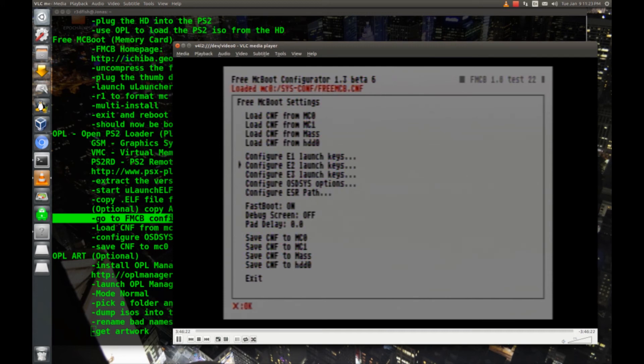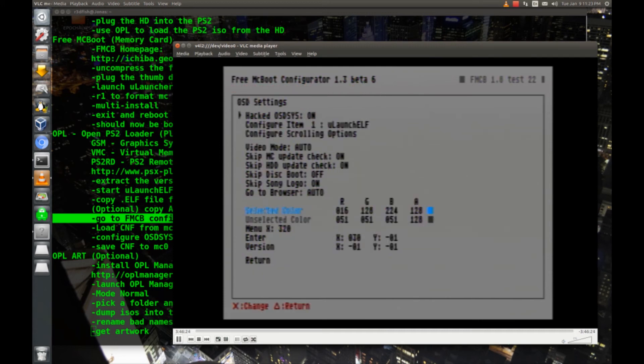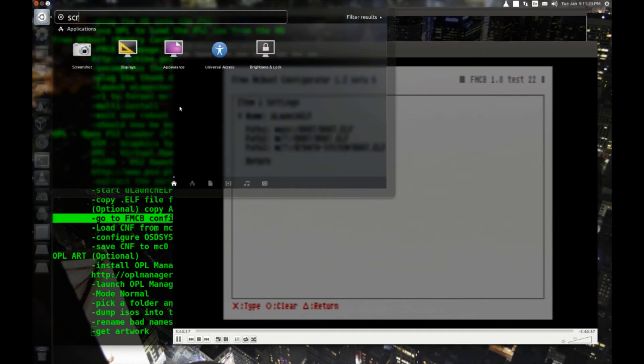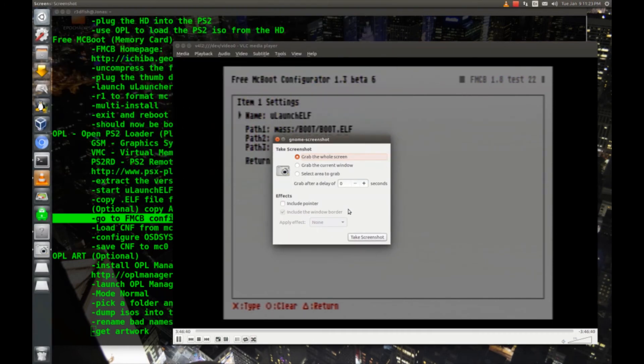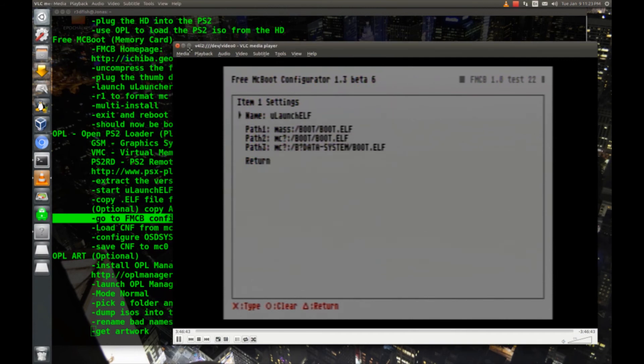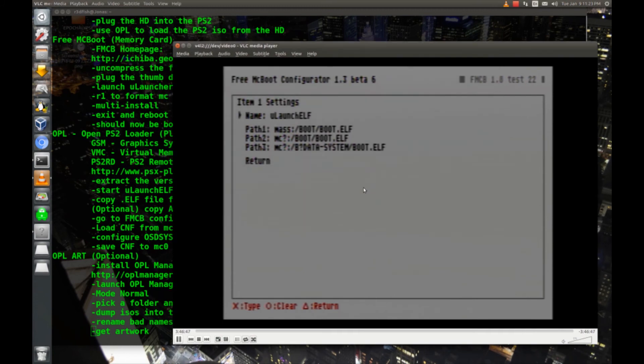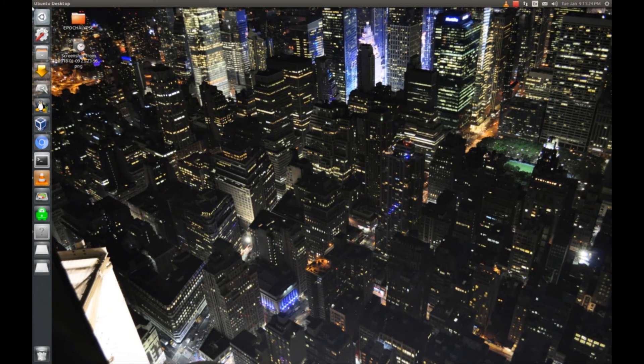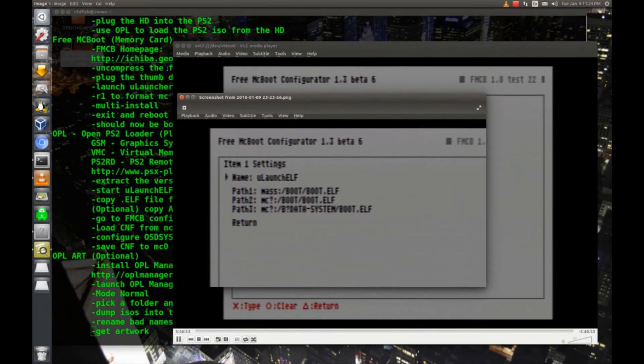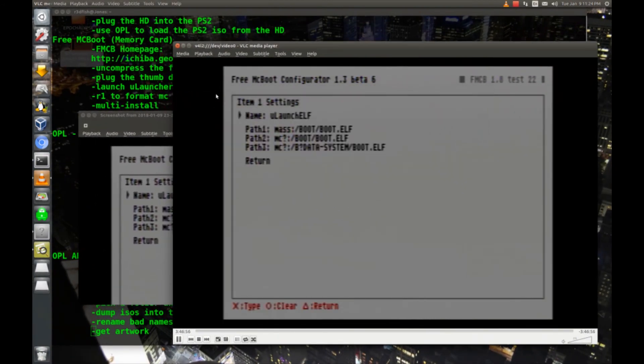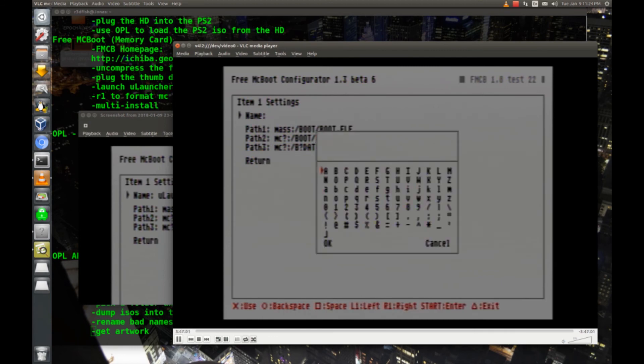We're going to go down to configure OSDSys options. And the first one here is Ulaunch ELF, so I'm going to hit X on that. Basically, I'm going to move this one down one, so that the PS2 is the first thing that comes up in the menu. To do that, I'm going to take a screenshot really quickly, select area to grab, and I'll just do one like this, and we'll save it on the desktop. Let me open that up real quick, and we'll drag it over here, leave it out of the way. Now I'm going to clear out Ulaunch ELF, I'm going to change the name to PS2. You can call this OPL, you can call it Open PlayStation 2 Loader, you can call it whatever you want. I'm going to call it PS2.